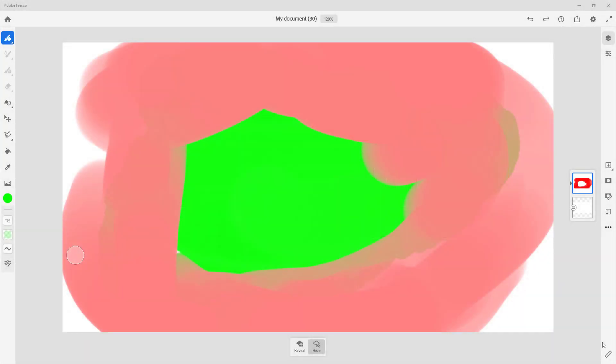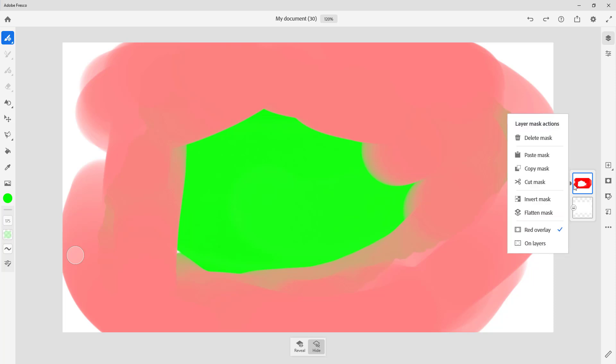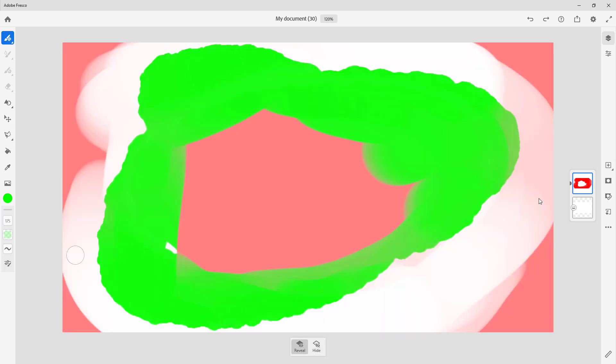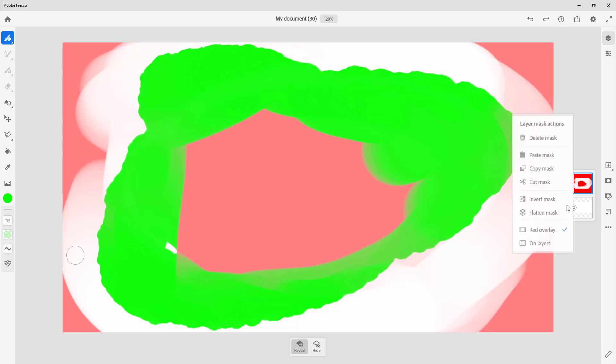You can see that I already have a layer here with mask on it. What I can do is right-click and I can either invert the mask or flatten the mask as well. If I were to click on invert mask, what happens is that whatever was revealed is now hidden and whatever was hidden is revealed now, so it has an opposite effect onto the layer.